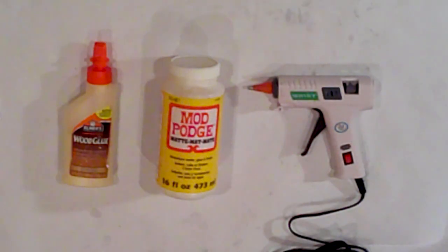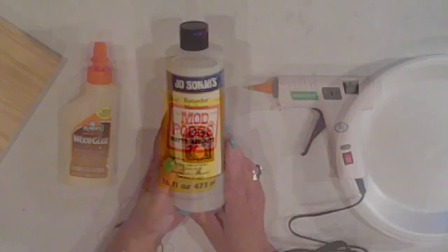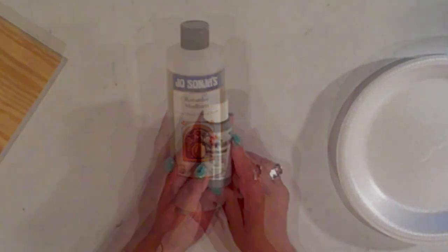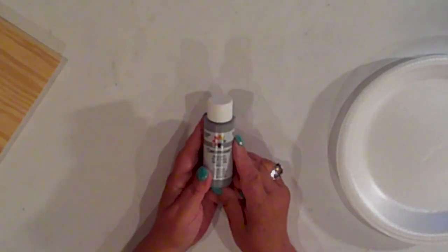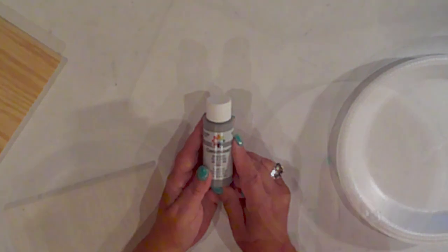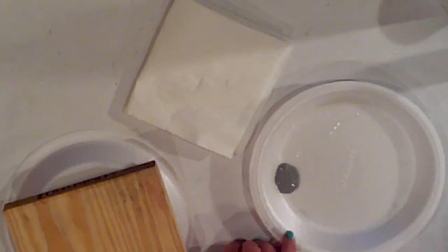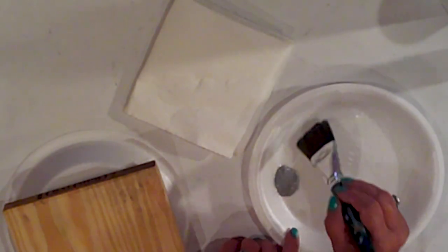Wood glue, Mod Podge, and hot glue. I'll make my stain with the retarder medium and Rain Gray by first dipping my brush into the medium, then the paint, and mix it on my plate.